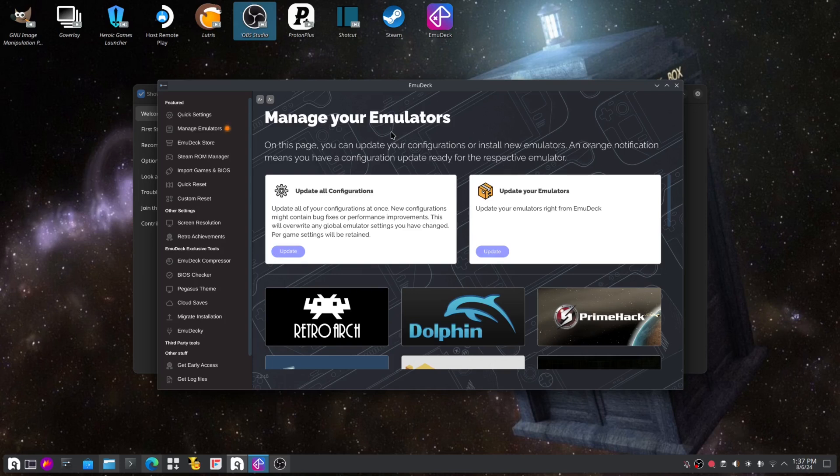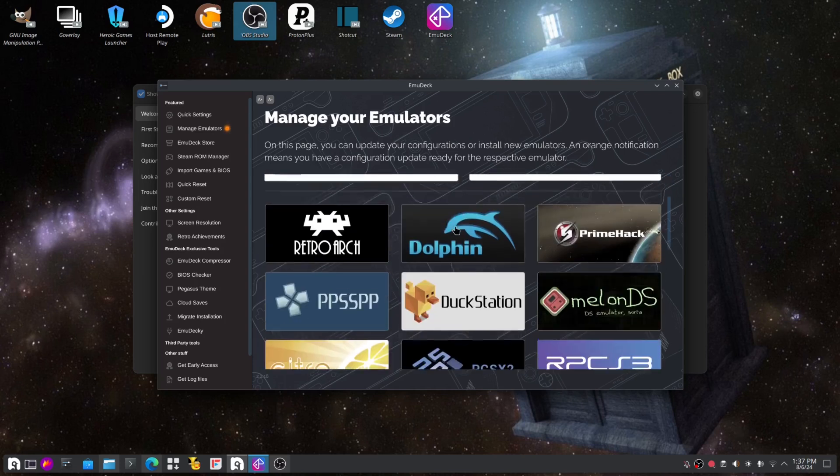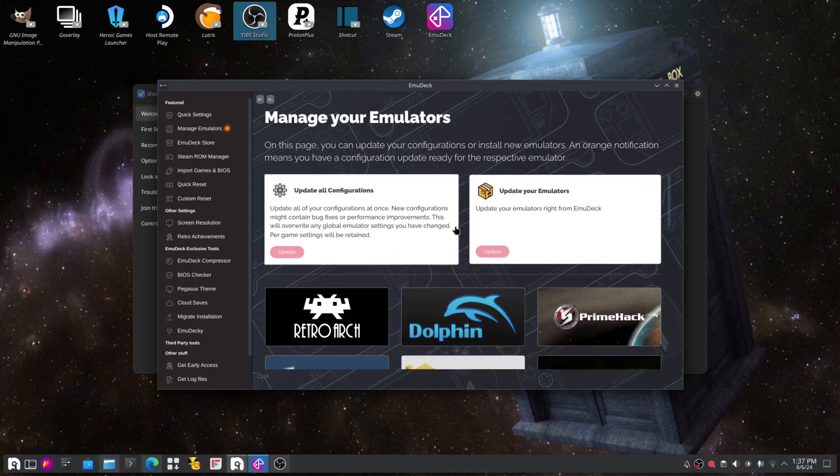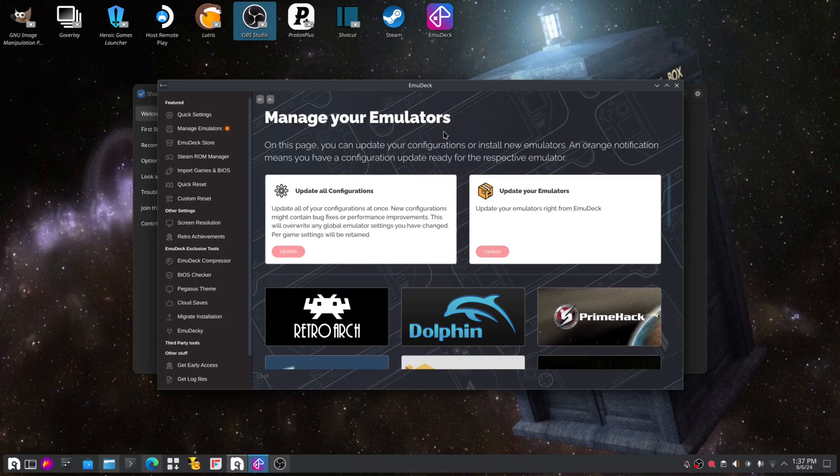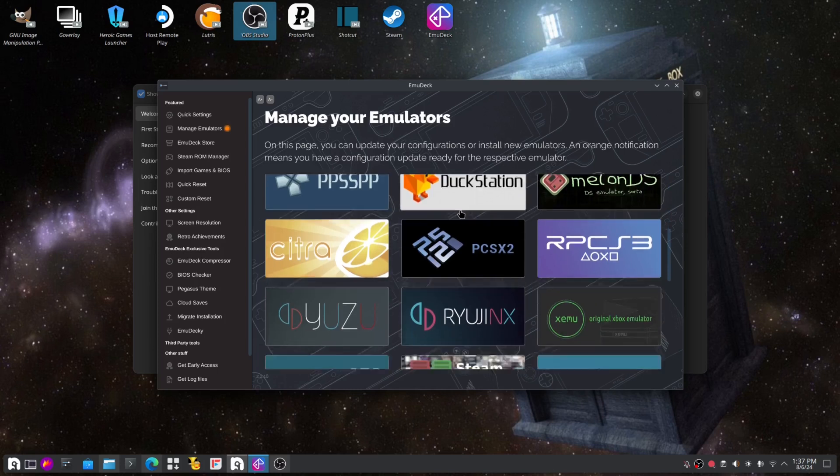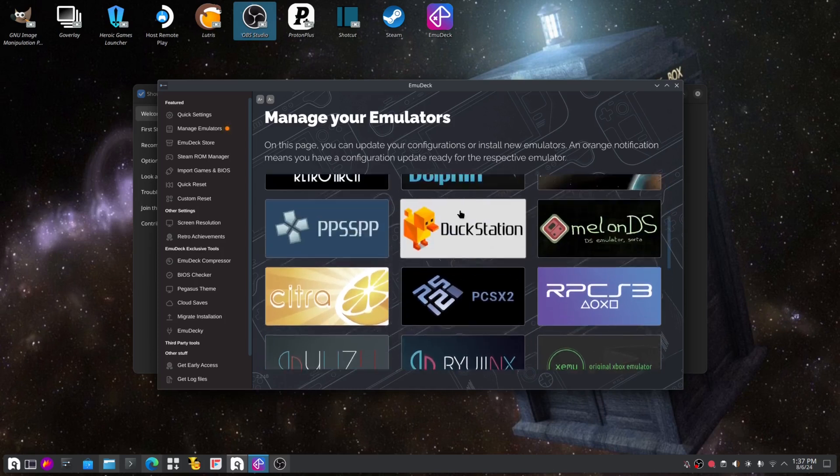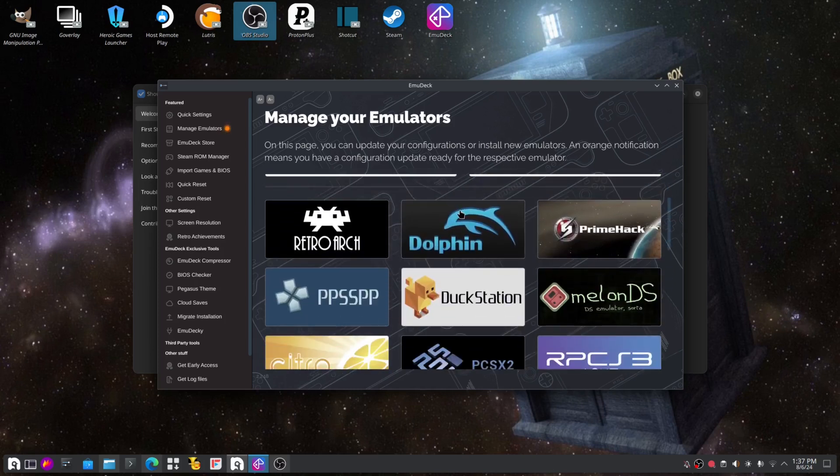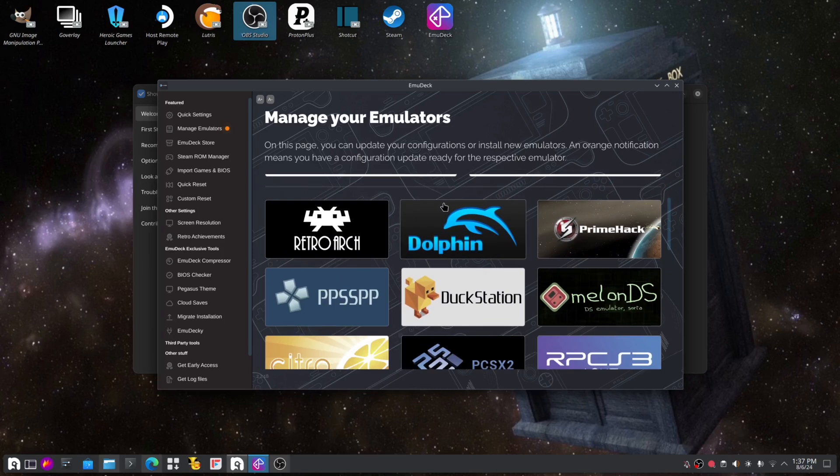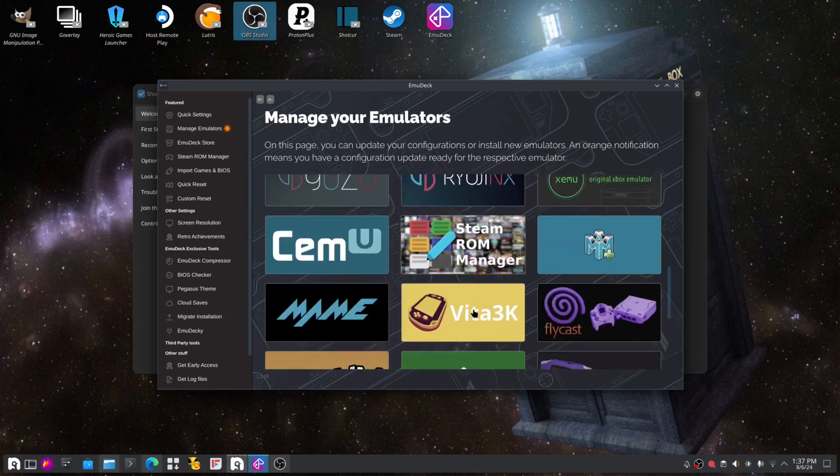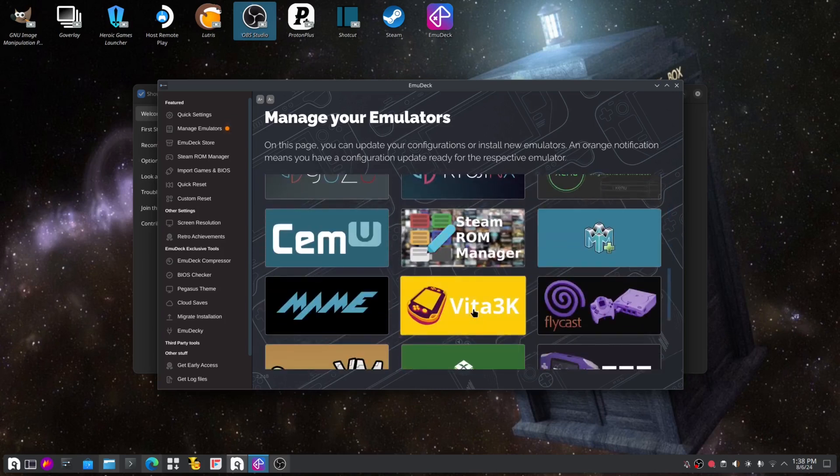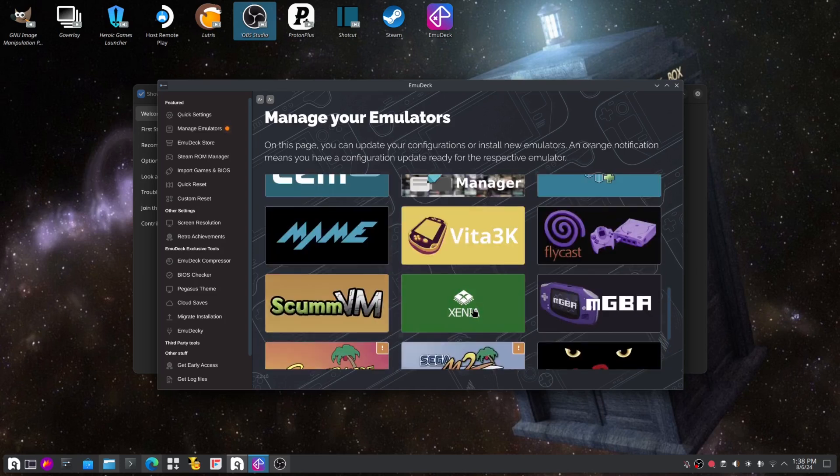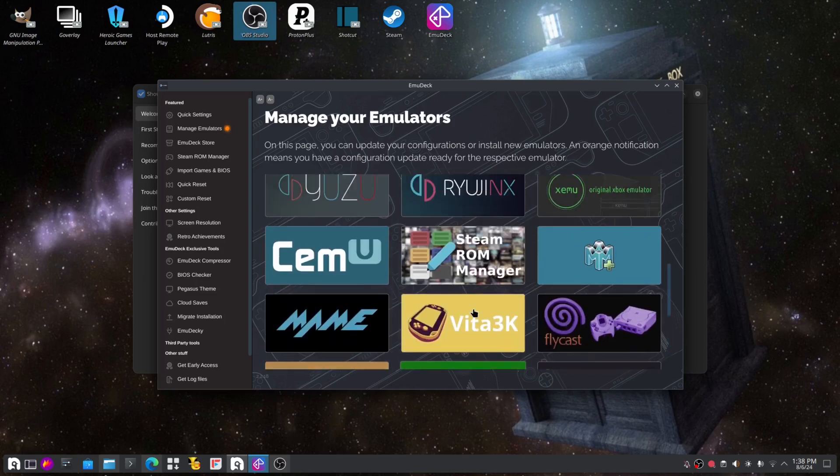Linux Gamer Alpha Deck here, and I'm going to show you how to install EmuDeck. EmuDeck is an emulator program, well not quite an emulator program. It's designed for the Steam Deck.